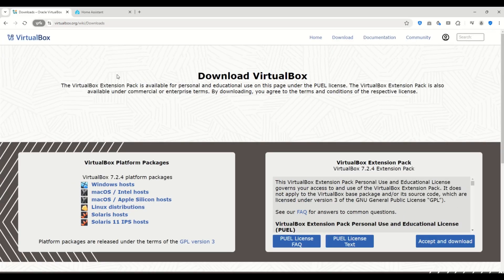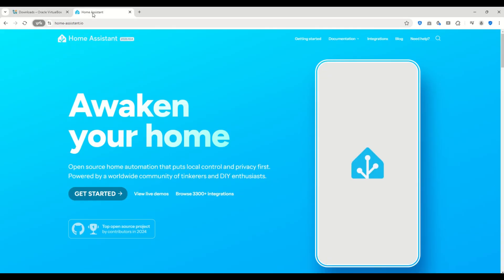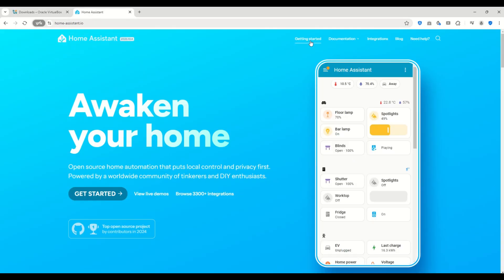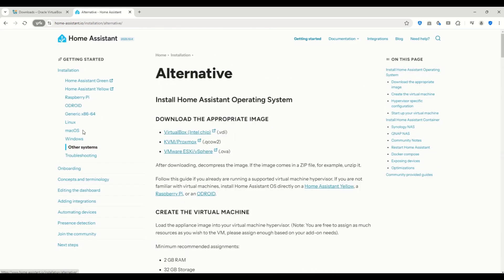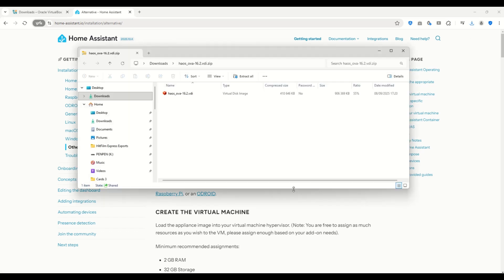Next, we need to download Home Assistant. On the Home Assistant website, click Getting Started, and on the left side you'll see different versions for each operating system. Choose Other Systems. On that page, select the first link VirtualBox VDI and click it to start the download.